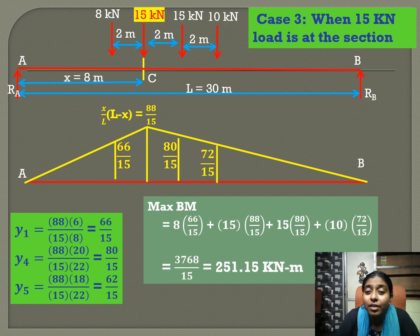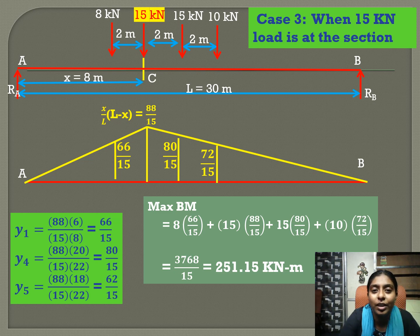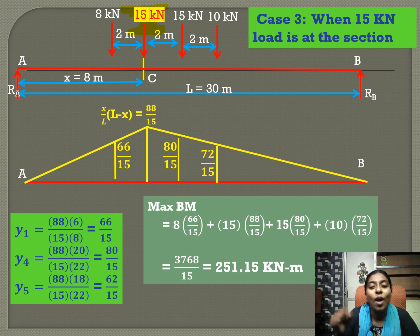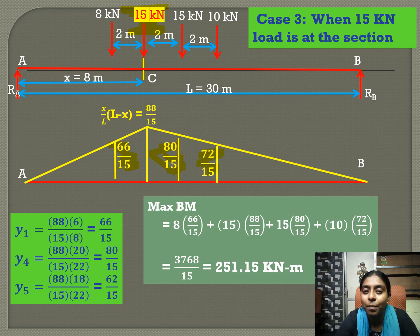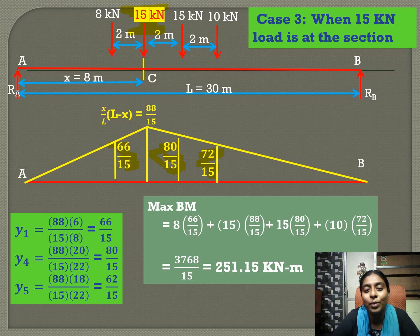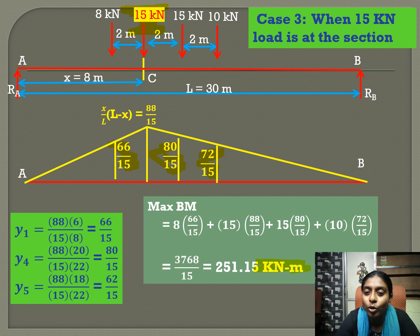Case 3: we place the third load — the second 15 kN load — at C. We determine the ordinates under all loads using similar triangle principles, then multiply the intensity of each load by their corresponding ordinates. The maximum bending moment when this third load is at C is 251.15 kN·m.